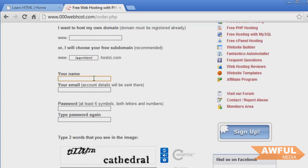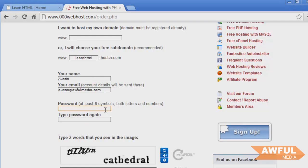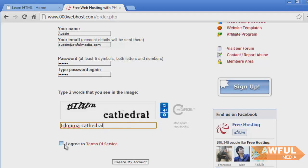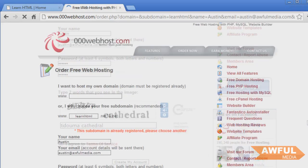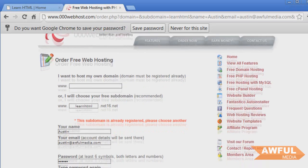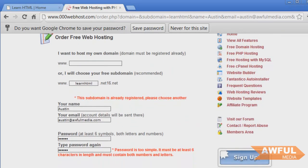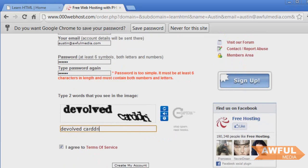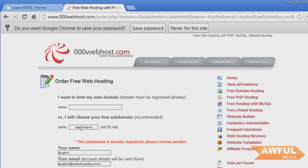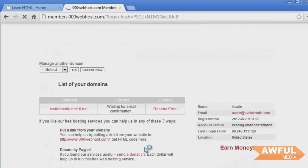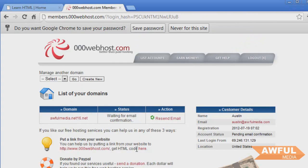All right, then we're going to fill in our information. We're going to type in whatever that says. And we're going to agree to full crap. So create my account. The subdomain is already registered. What is the difference? Domain is not registered. I don't know what that says. Password's too simple. All right, create my account. Let's try that again.